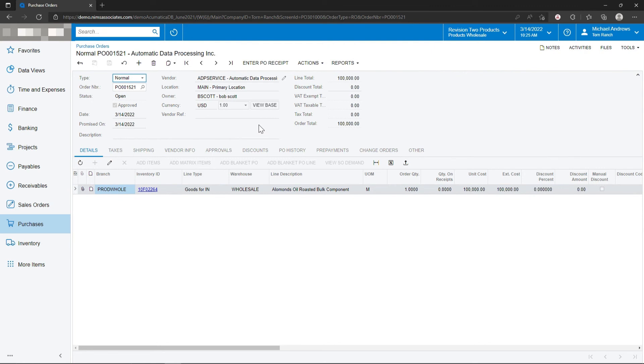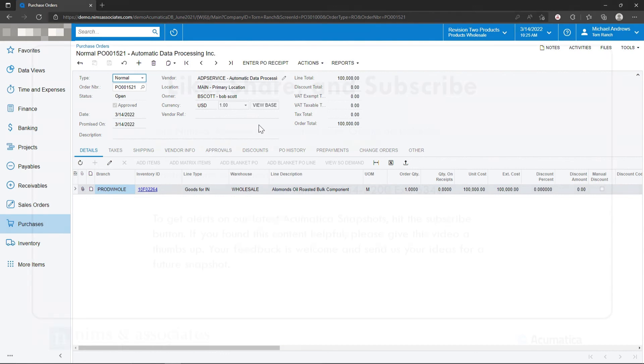In each step of the approval process, an email or a text message could have been sent to the person responsible for the approval. From the link provided on the email or the link provided in the text, they could have initiated the approval process from a simple click on the email or the text message.